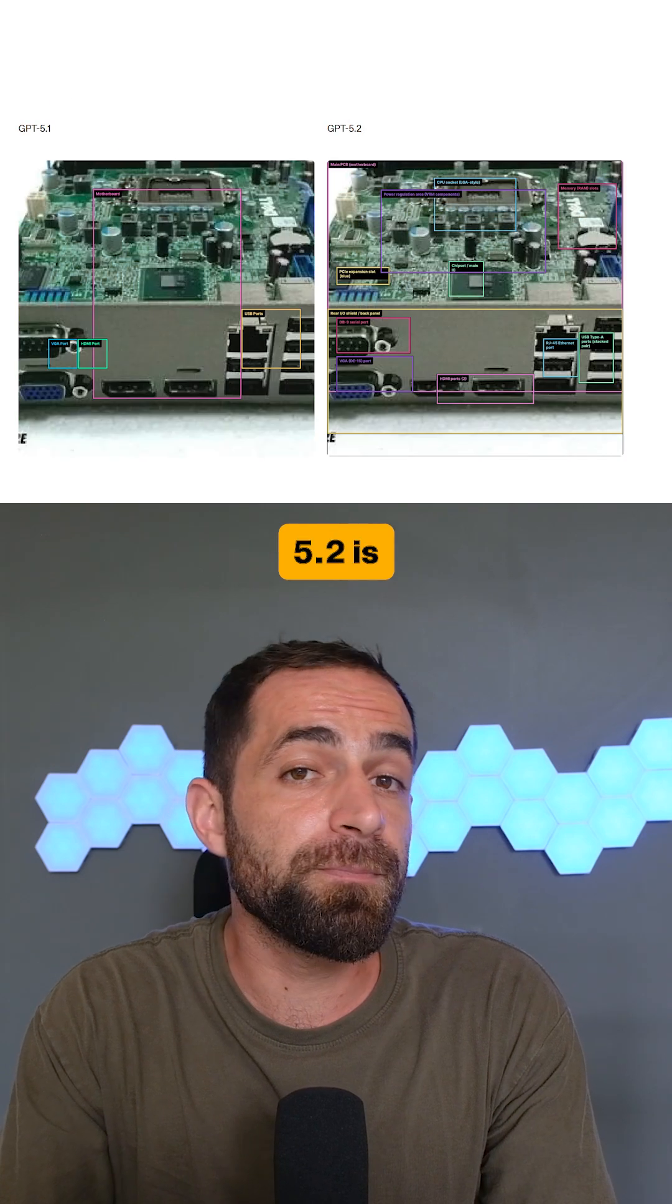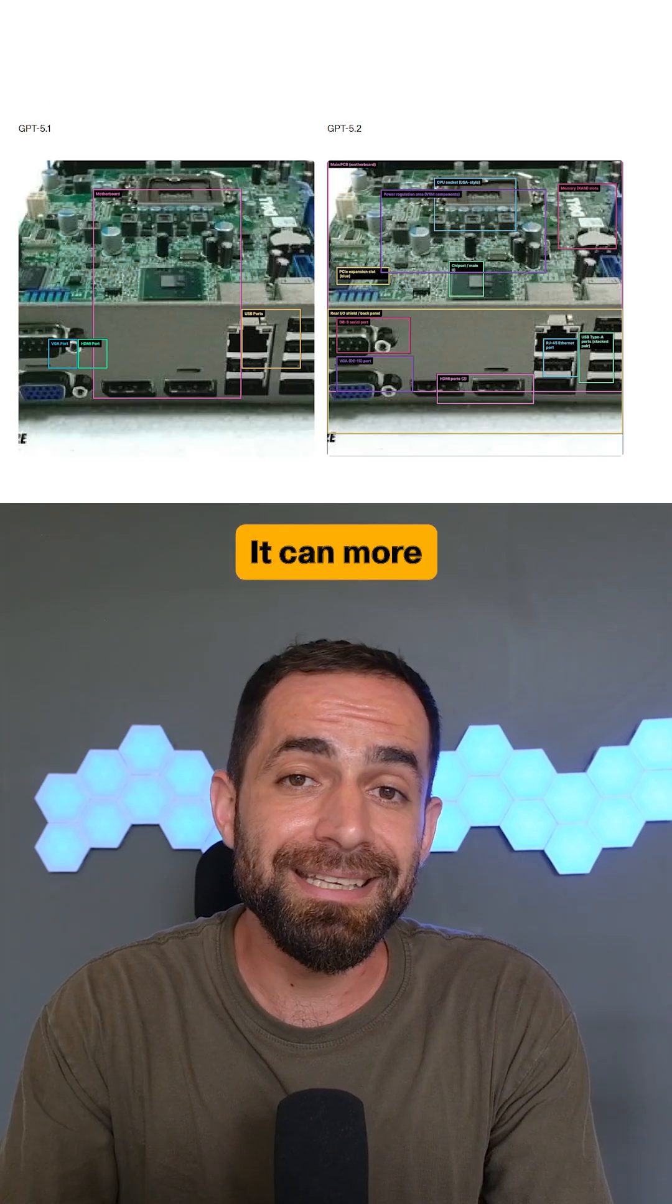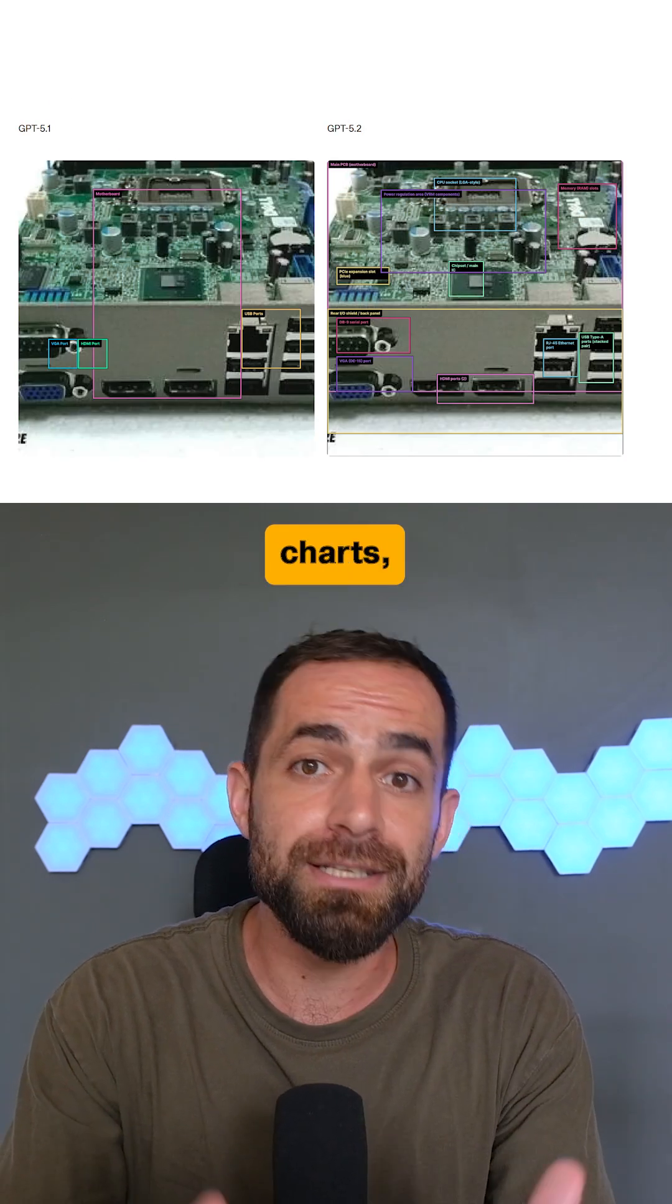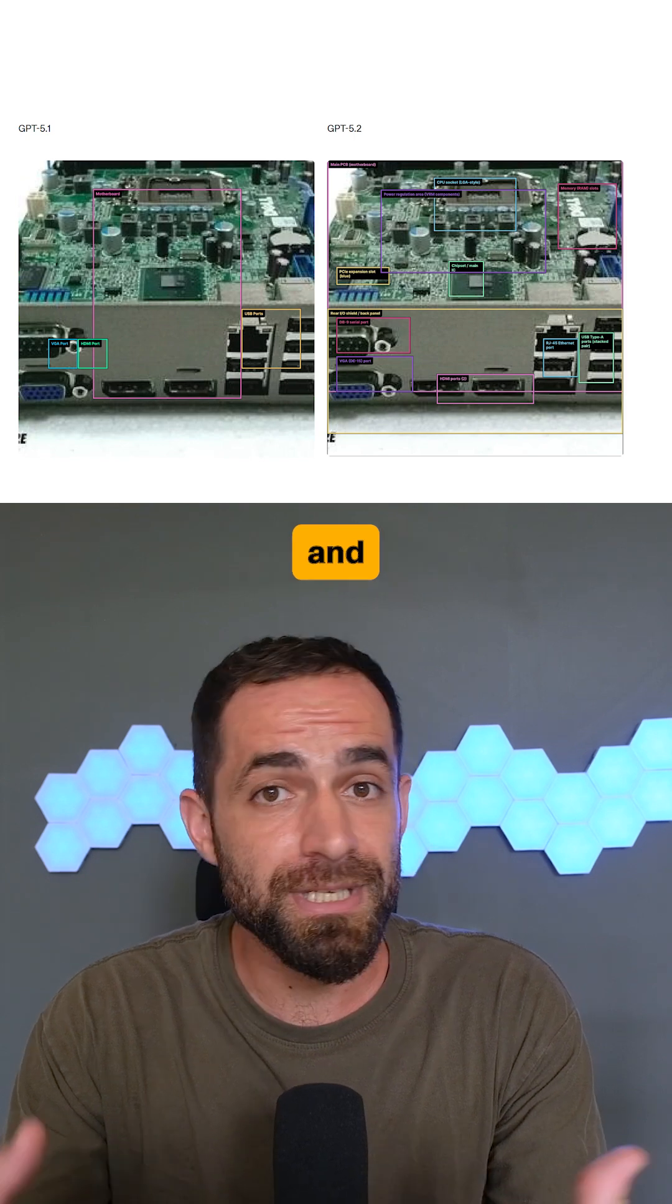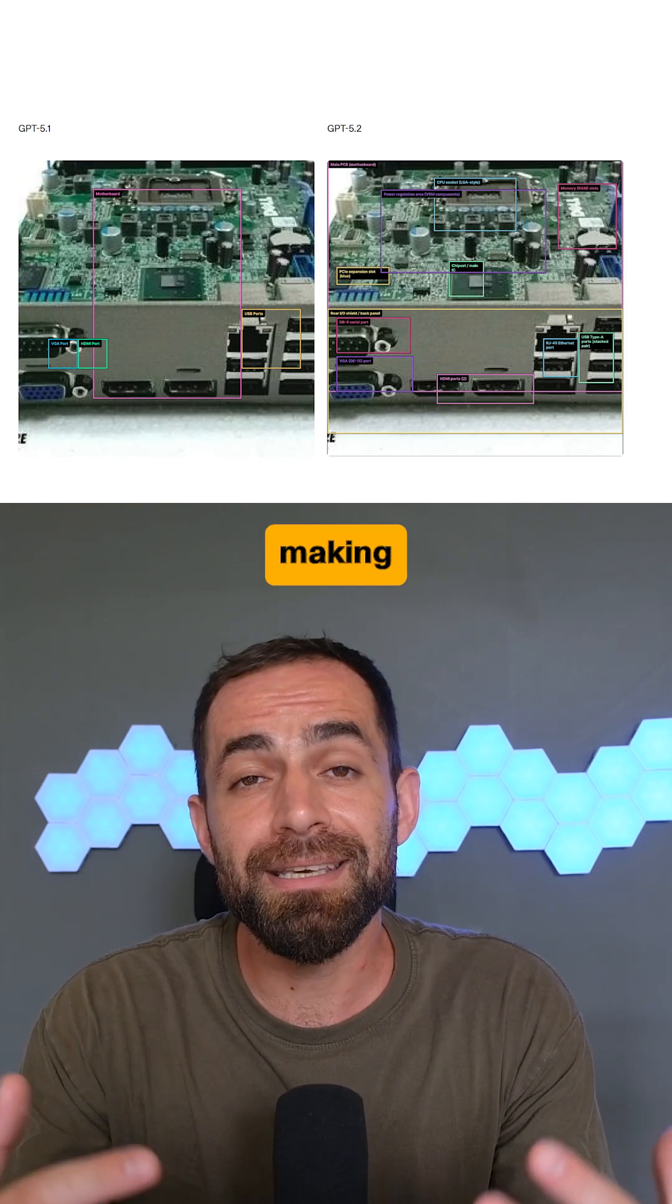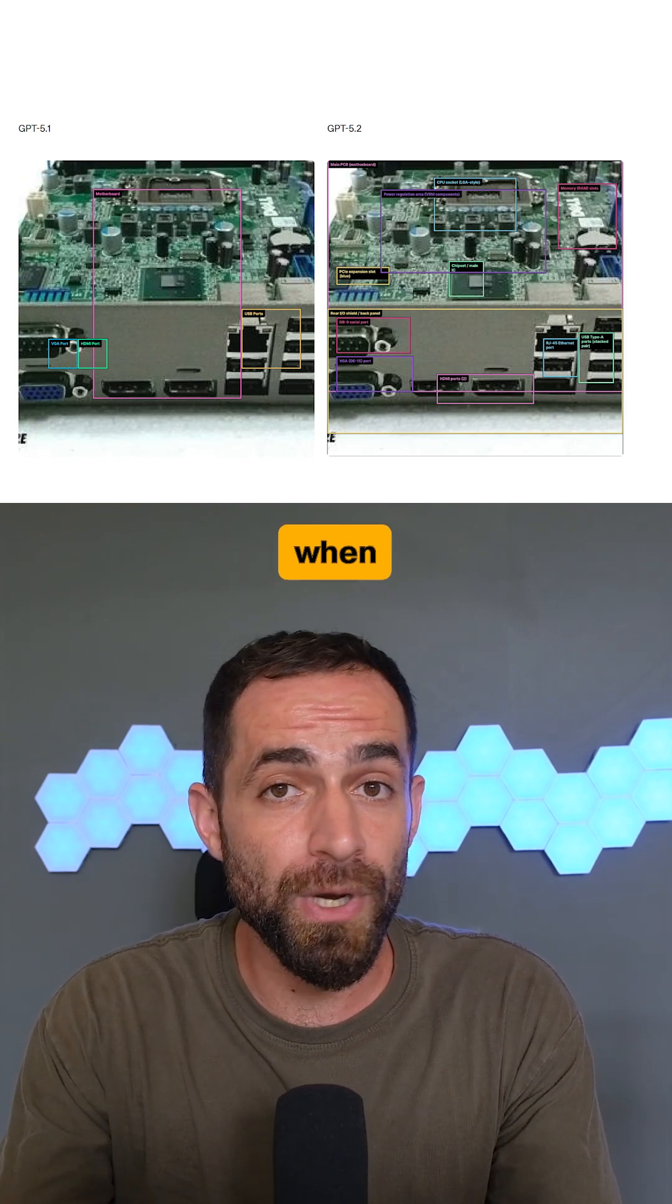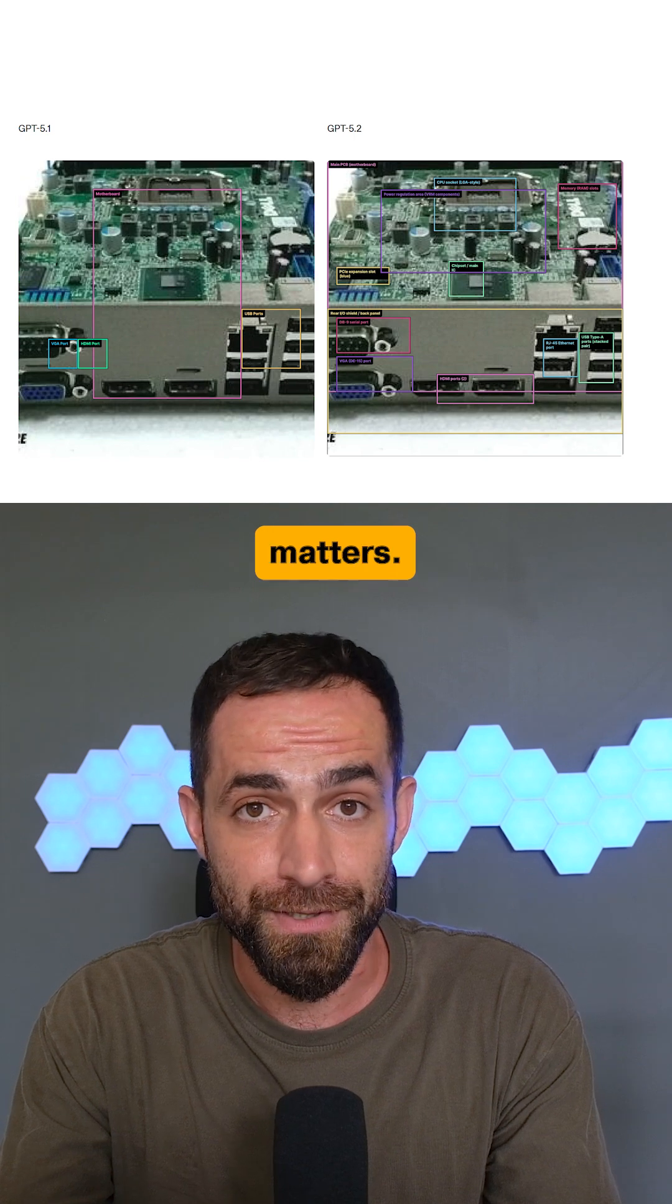GPT 5.2 is also stronger at vision. It can more accurately understand charts, dashboards, screenshots, and technical diagrams, making it more useful when visual information actually matters.